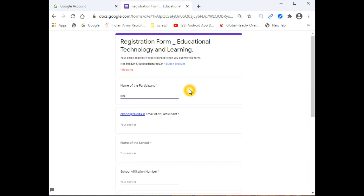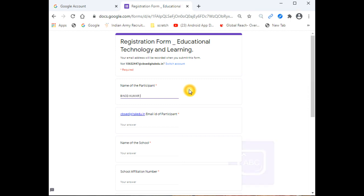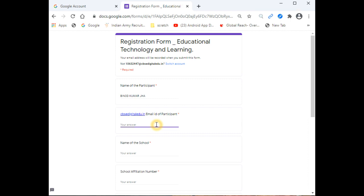When you click the registration link, you need to enter your correct details. For example, I am entering my name, then the email ID that starts with 10632. You need to write the complete ID.